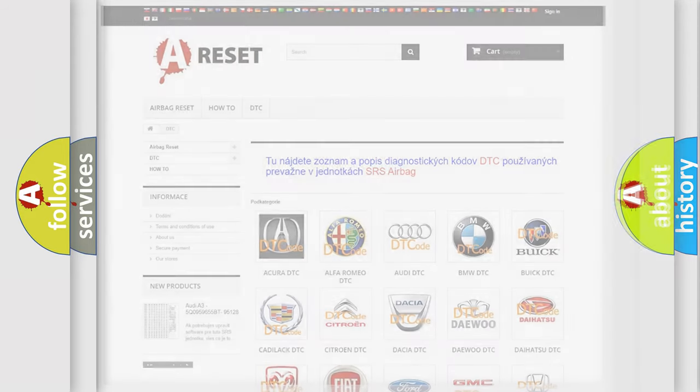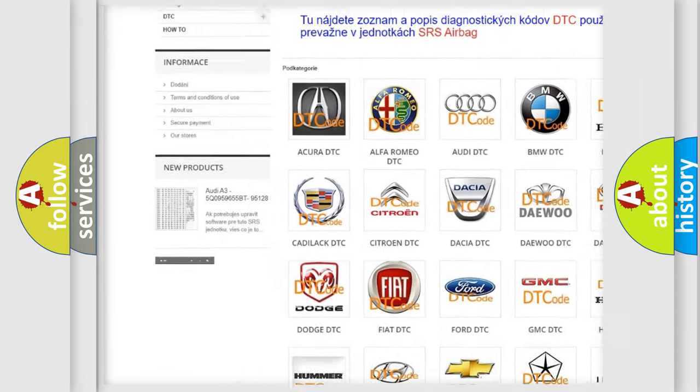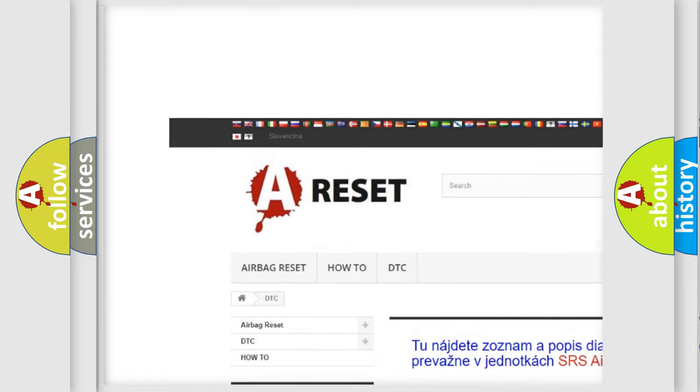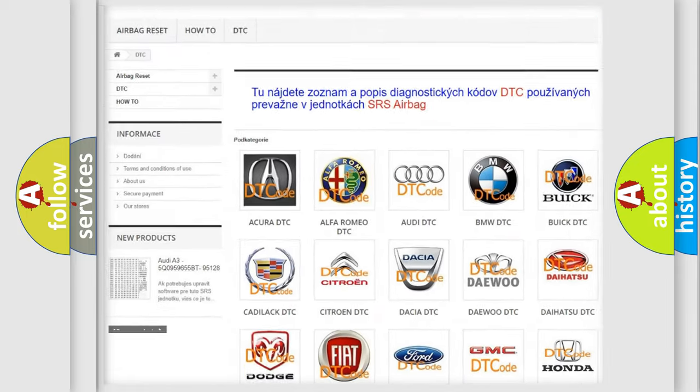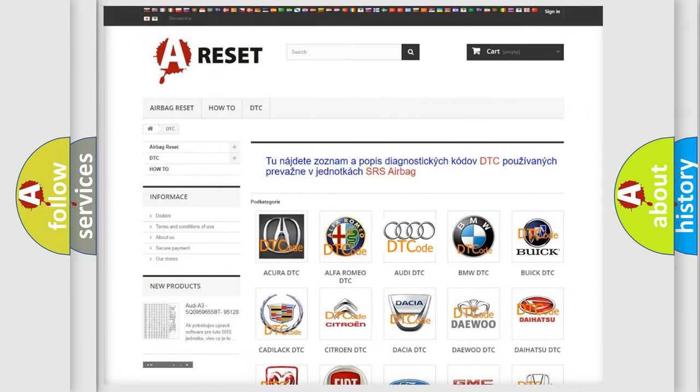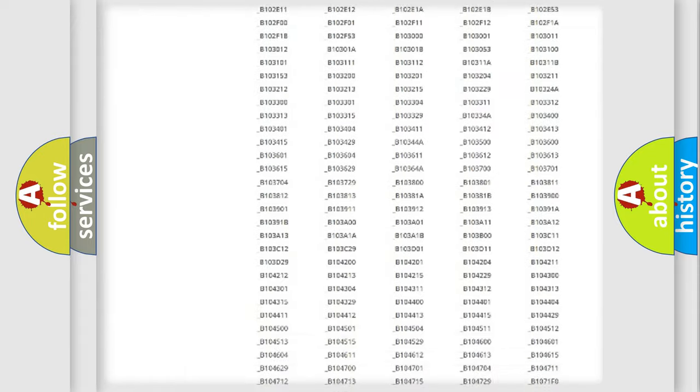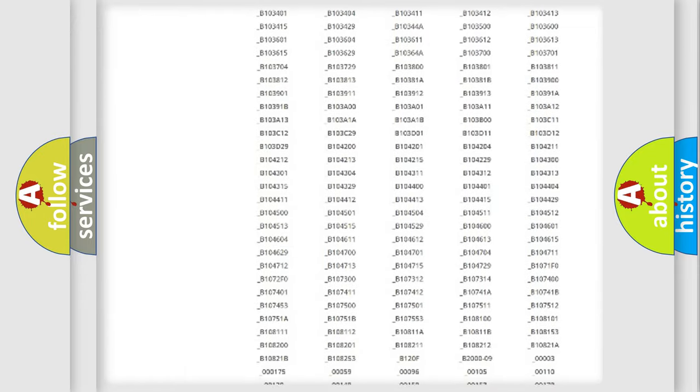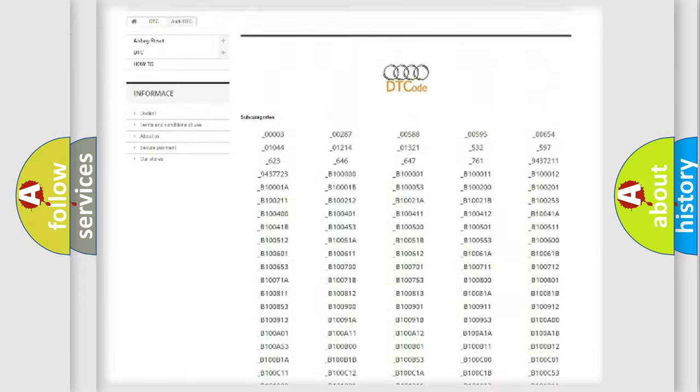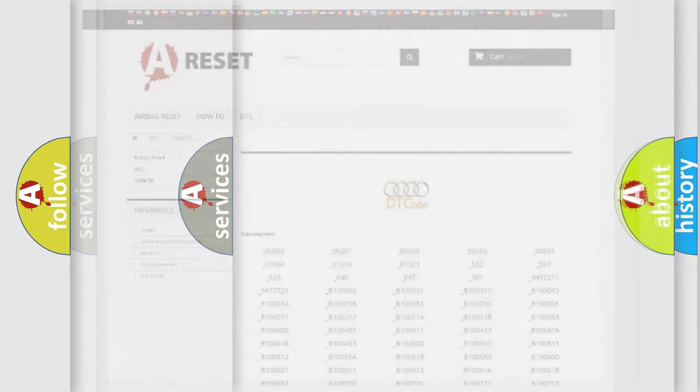Our website airbagreset.sk produces useful videos for you. You do not have to go through the OBD2 protocol anymore to know how to troubleshoot any car breakdown. You will find all the diagnostic codes that can be diagnosed in a car, Audi vehicles, and also many other useful things.